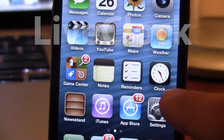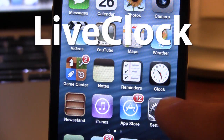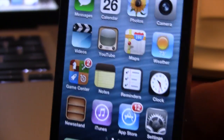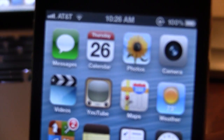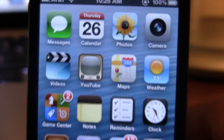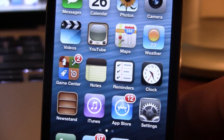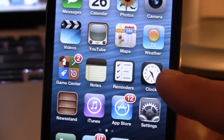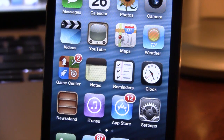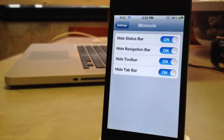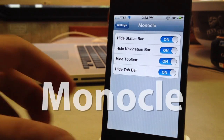Our first Cydia tweak is called Live Clock. This allows you to change the default time on our clock application to display the current time. As you can see it's roughly around 10:26 and on our clock app it does display 10:26 and you can see the second hand moving around the clock.